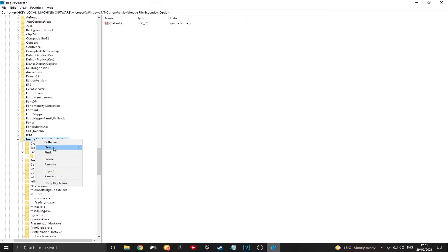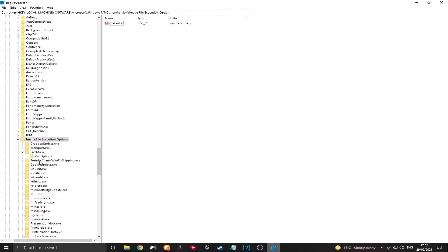Okay. And you're going to want to click New. And then click Key. Okay. And then that's going to... Once you click Key, it's just going to tell you to name it. And then obviously you name it what you just copied and paste. Which is this right here. fortnightclientwin64shipping.exe.